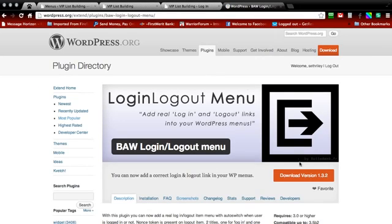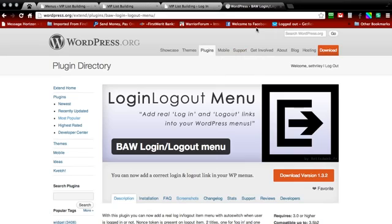Right down here you can download the zip file. Go ahead and download the zip file, and once you've downloaded that you can close that tab out.